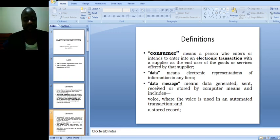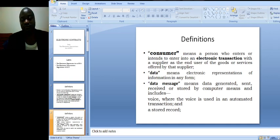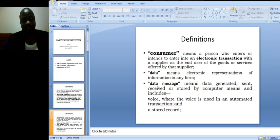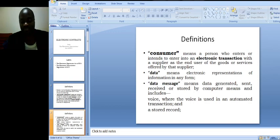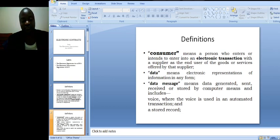Definition number three is of data. That means electronic representations of information in any form. Number four, data message. It means data generated, sent, received or stored by computer means and includes a voice while the voice is used in an automated transaction and a stored record.